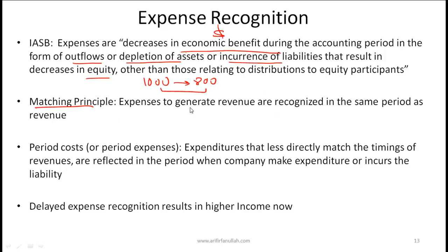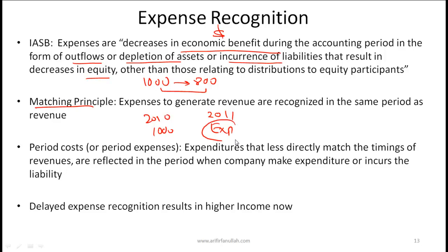According to the matching principle, expenses to generate revenue should be recognized in the same period as the revenue. For example, if in 2010 you buy inventory worth $1,000 but that inventory is sold in 2011, the revenue is generated in 2011 — so the inventory expense (cost of goods sold) will be shown in 2011, not 2010. In 2010, you simply create an asset called inventory.